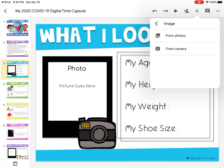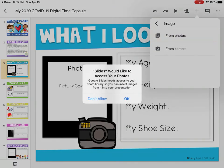When you get the image options, it's going to say 'from photos' or 'from camera.' Click 'from photos' if you've already taken a picture of yourself. If not, choose 'from camera' and it'll take you to the camera app where you can take a selfie. Let's pretend I've already taken a picture — I'll click 'from photos.'